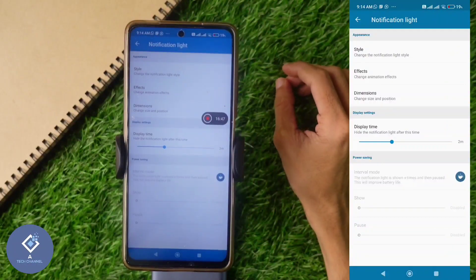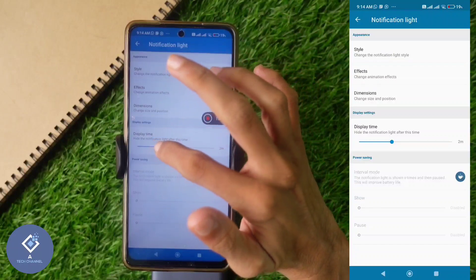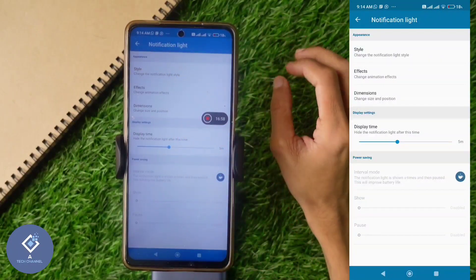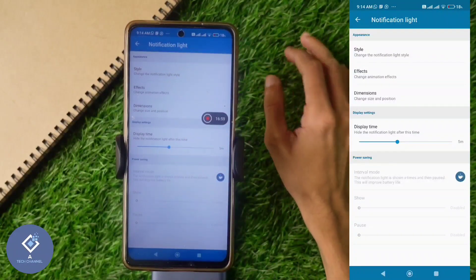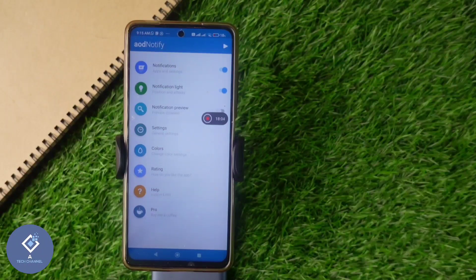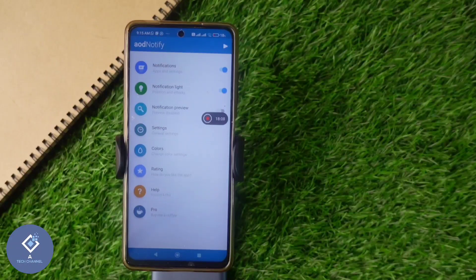If you want to increase display time, you can do that, but in the normal version the maximum is only five minutes. This is all about AOD Notify — if you are interested, you can use it. This is how you can set a notification light on your Android phone. Hope this video was helpful. If you find it helpful, consider subscribing. See you in the next video.